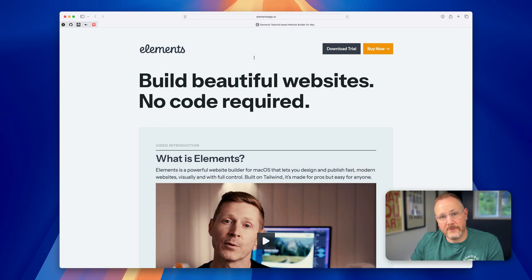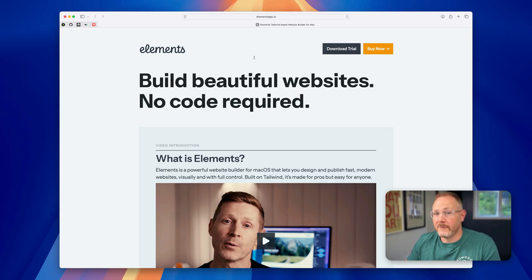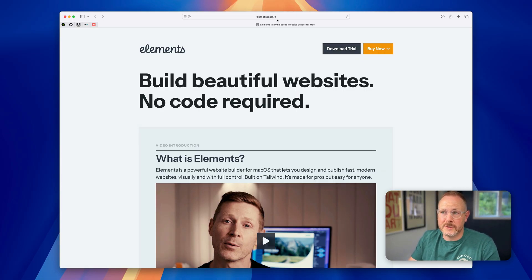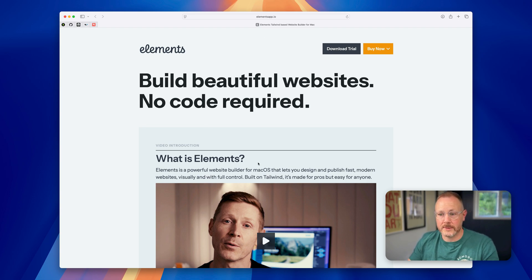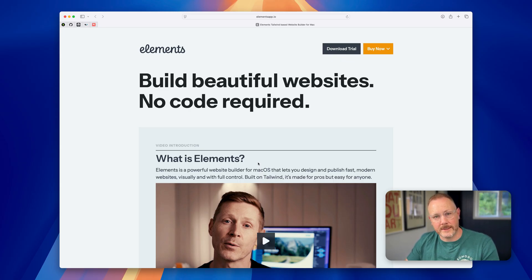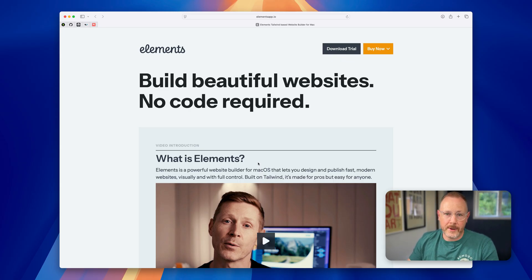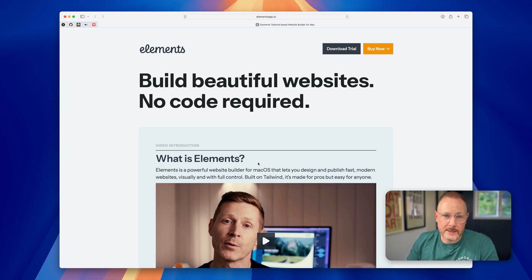In this video I'm going to be using Elements for macOS. If you haven't already got a copy, download a trial from elementsapp.io. Elements is a powerful website builder for macOS. It gives you a visual Tailwind editor directly on your Mac. It's super powerful and it's also easy to use.